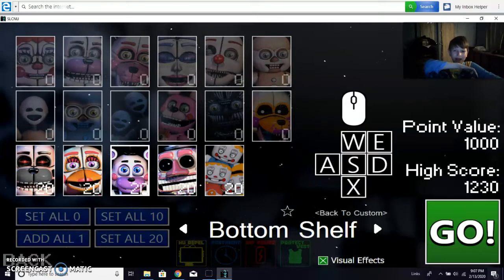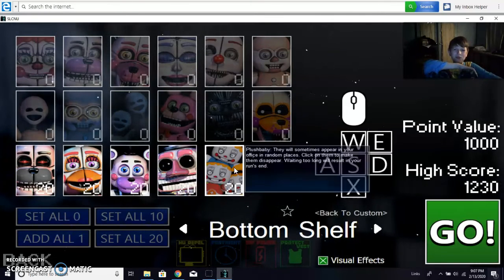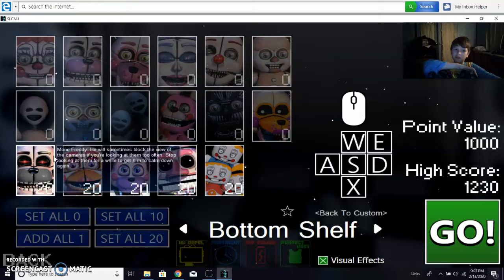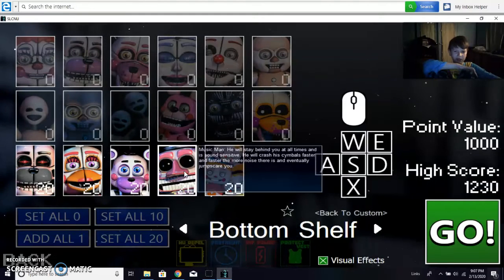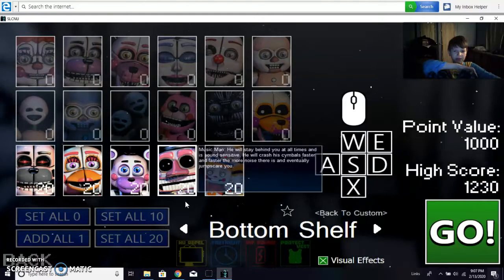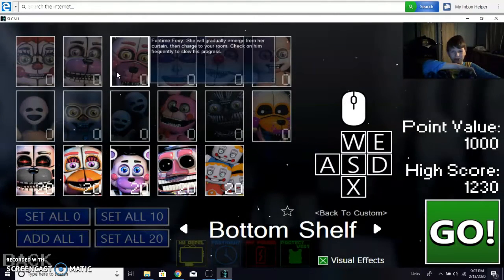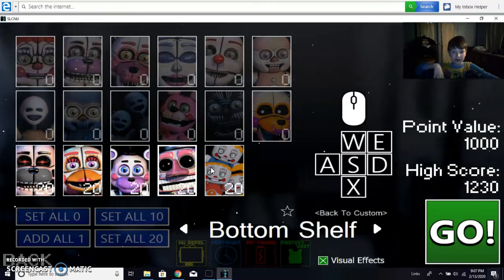Yeah, but I, I, you know what? The reason why I'm not doing this, because I know it'll be too easy, because literally the only people can kill you is Plush Baby and Music Man, but the rest are just boogie, boogie, scary.